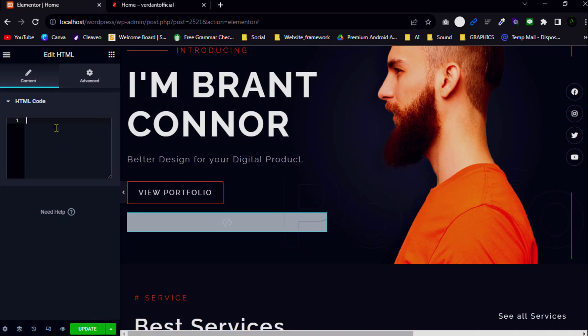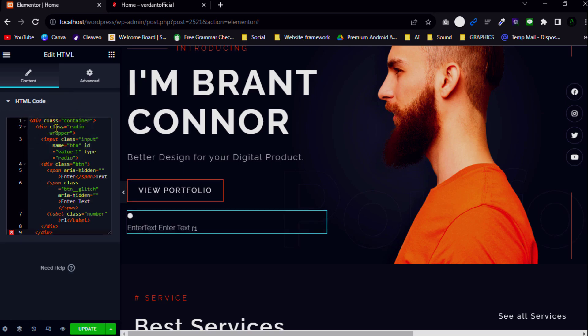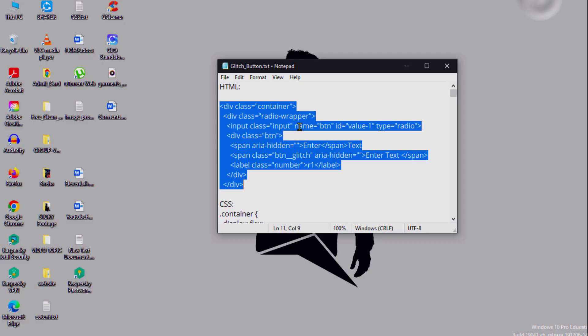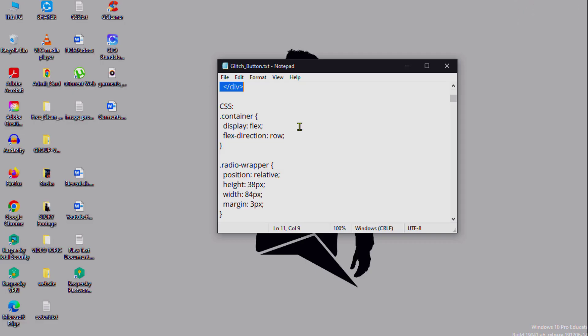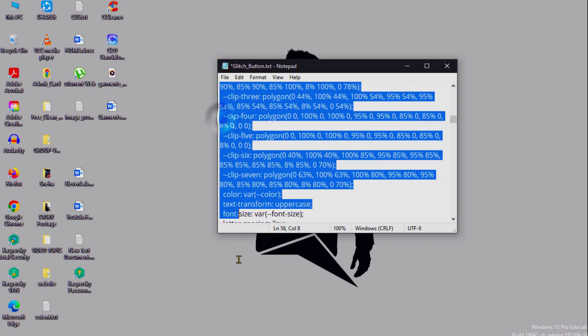Paste it here. Now again open the text file and copy the other portion.